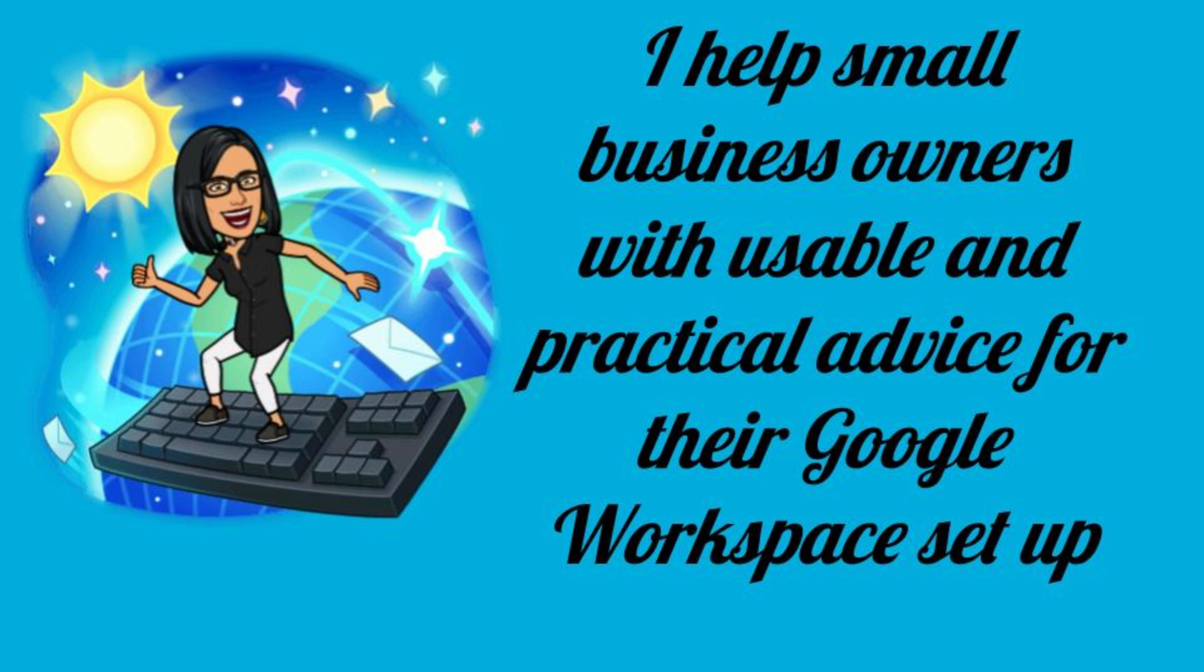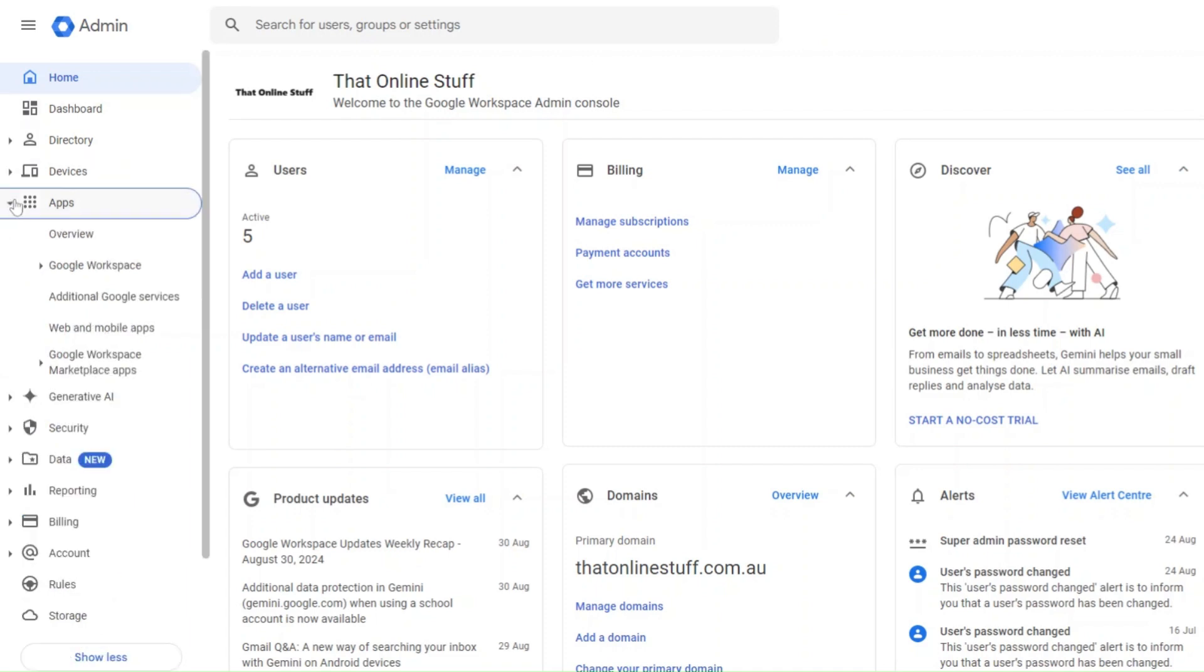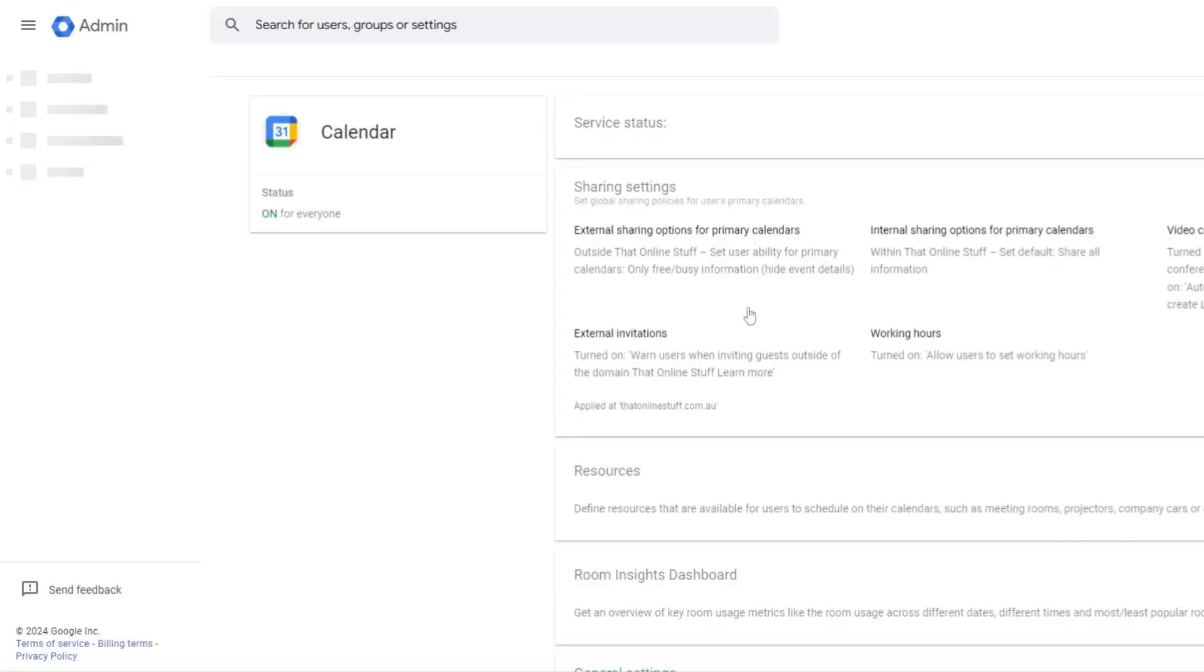Okay, so let's get started. The first thing you're going to do is sign into your admin console and go to menu, apps, Google Workspace, and then Calendar and click on sharing settings.